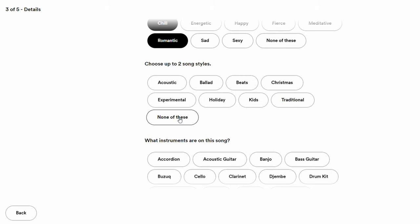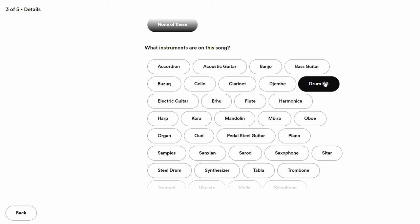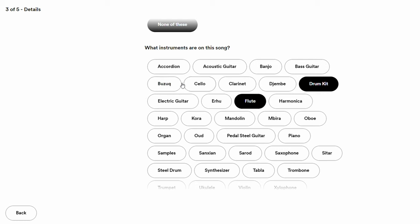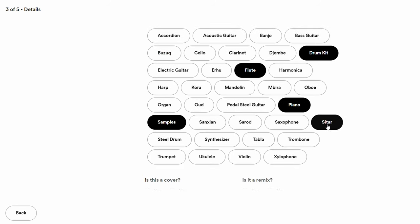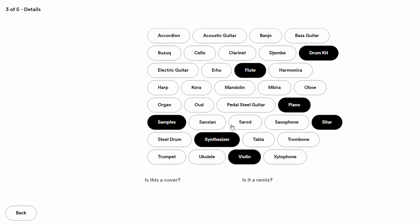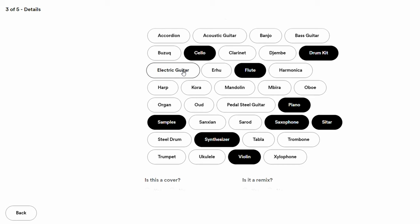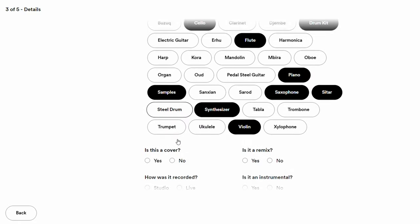Next, select the instruments used in your song — this is one of the most important parts, as it helps Spotify's algorithm understand the nature of the song. For my track I'm selecting: drum kit, flute, bass guitar, piano, sitar, violins, synthesizer, saxophone, and cello.